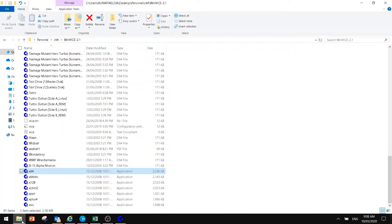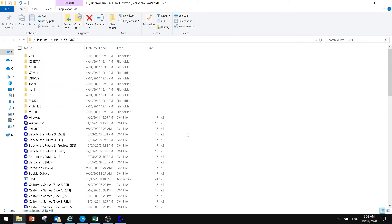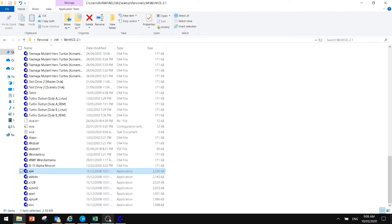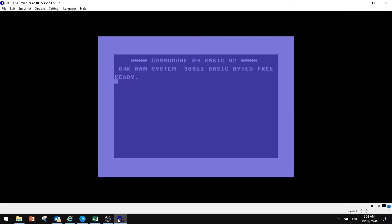What you'll get is basically a file that looks like this, where you've got your WinVice and it will have everything installed for you. Now when you double click on this X64, that is basically your Commodore 64 emulator right there.